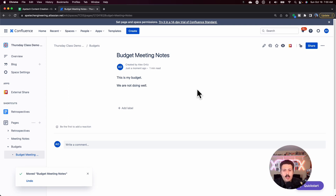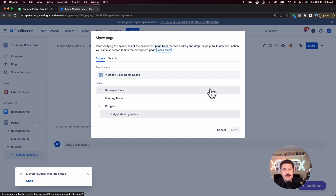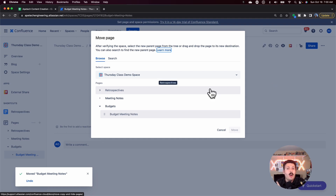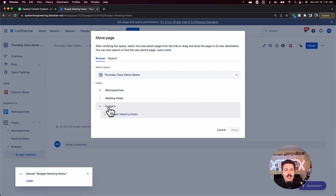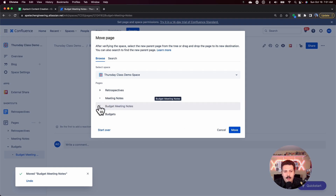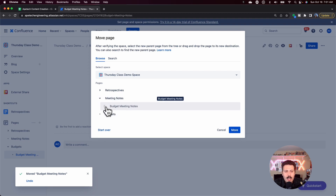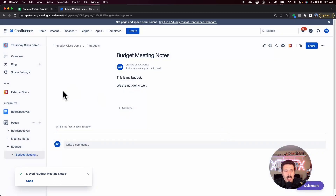An alternative is: once you have a published page and click on it, you can come to the ellipses in the far right and you do have a Move capability. This is cool because if you have children pages and nested pages and you want to move all of them, you can move them in one fell swoop. So you can move Budgets to Meeting Notes — you just move it over and see it's basically the same effect, and I can visualize what it's doing.